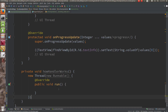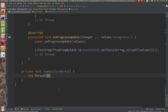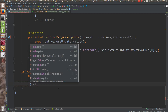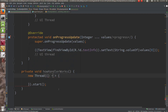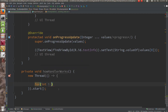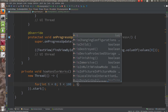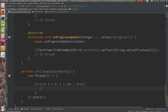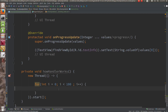Instead of that, you can use the lambda expressions which are coming in Java 8. Let's see. It should be attached dot start like this. So here I can do: for int i = 0, i is less than 100, and i++.